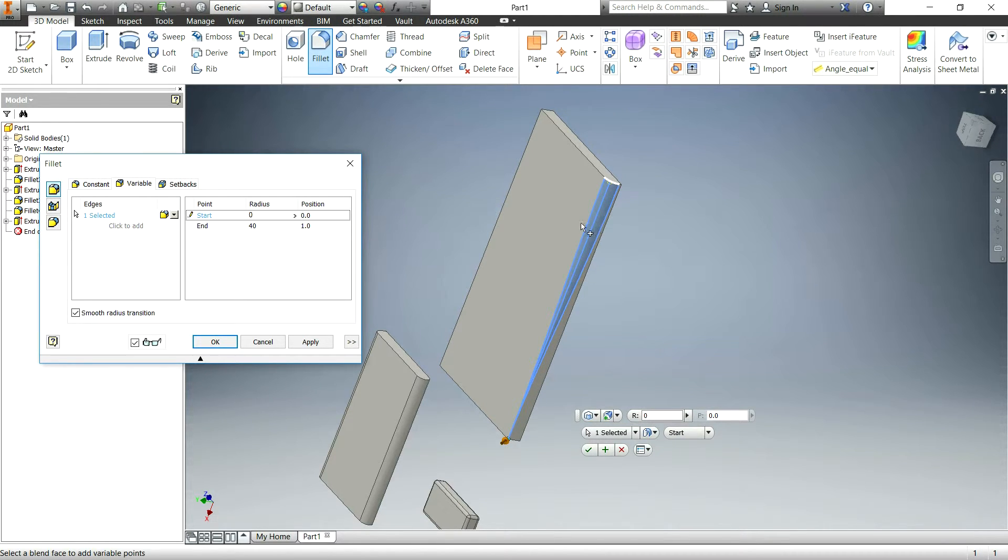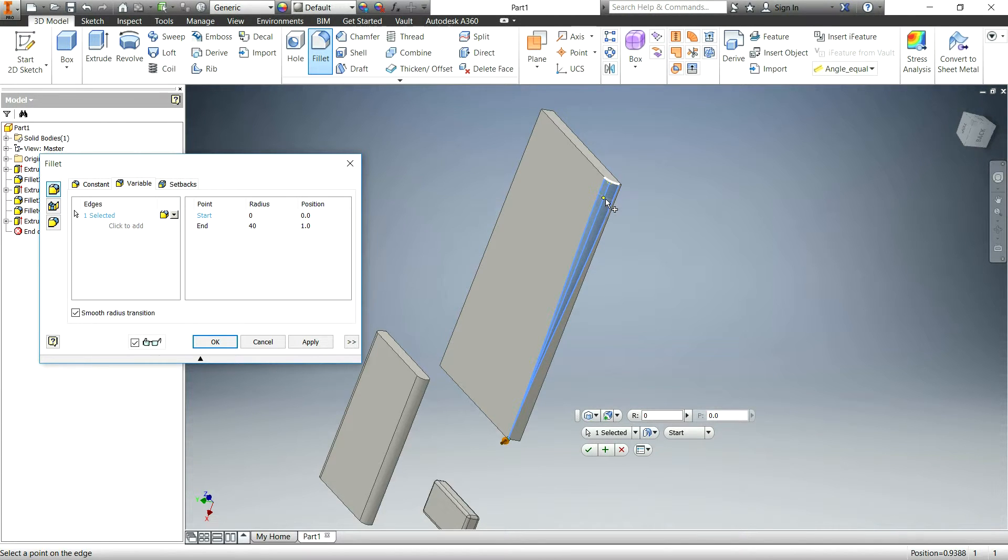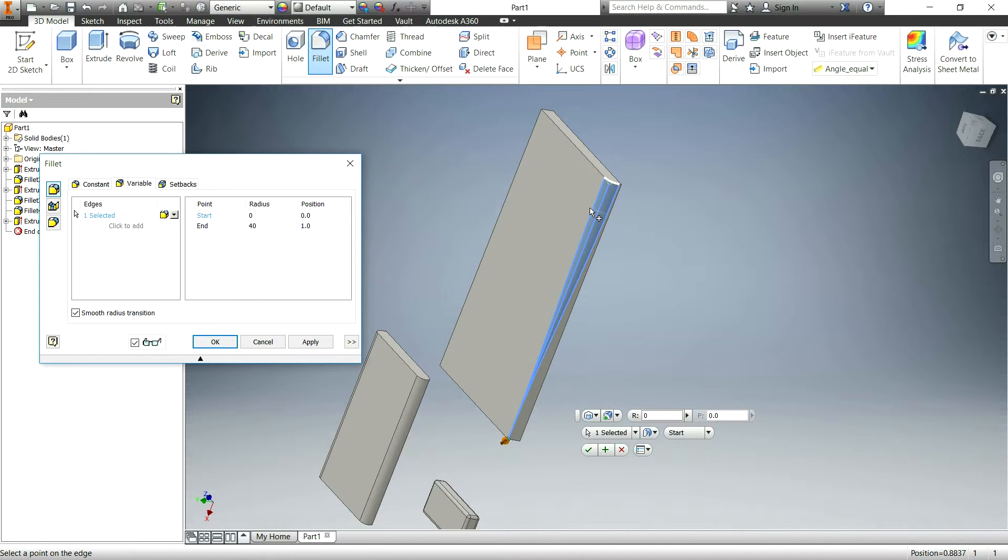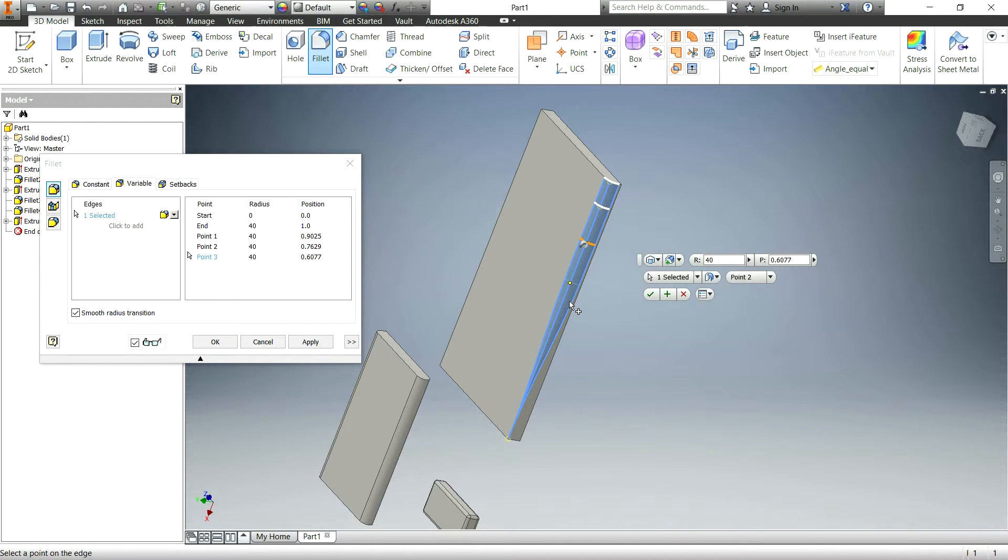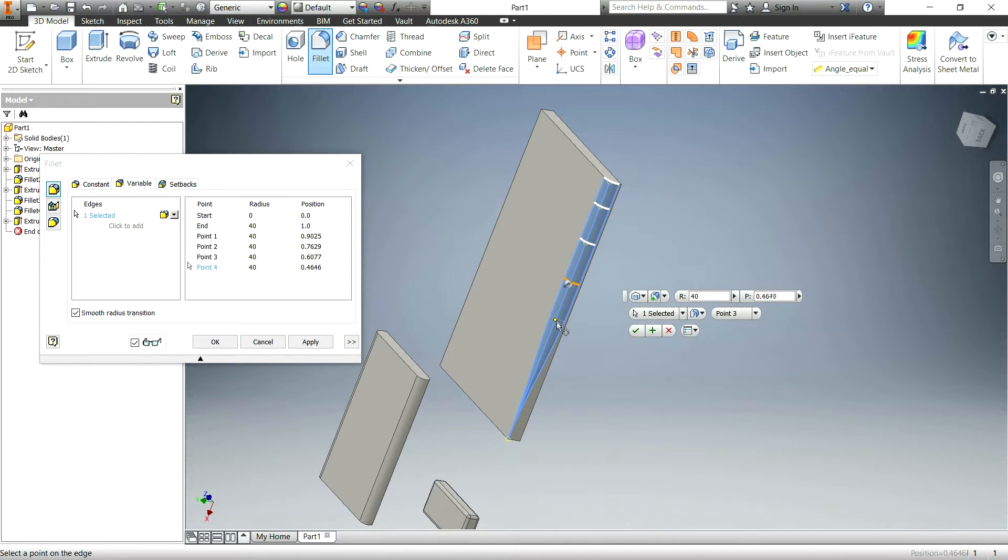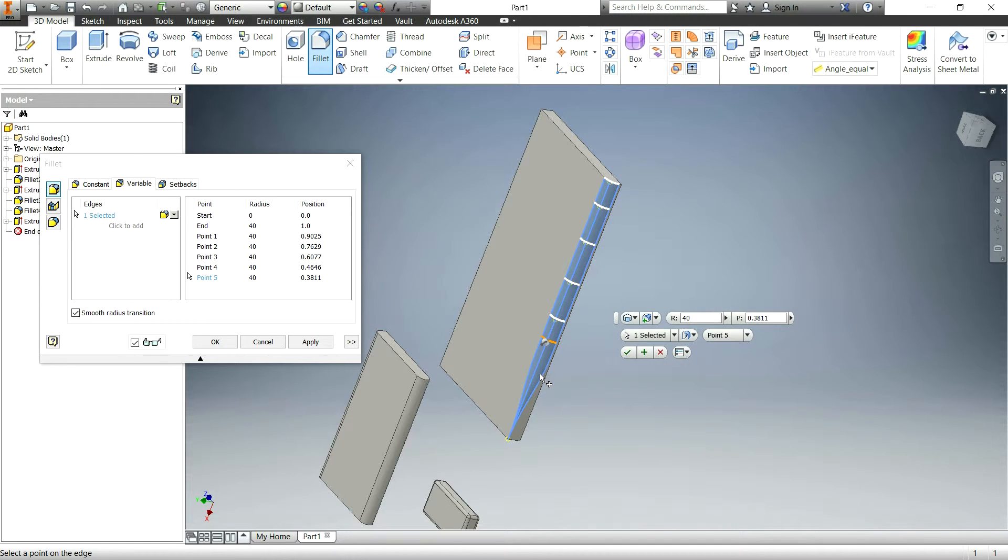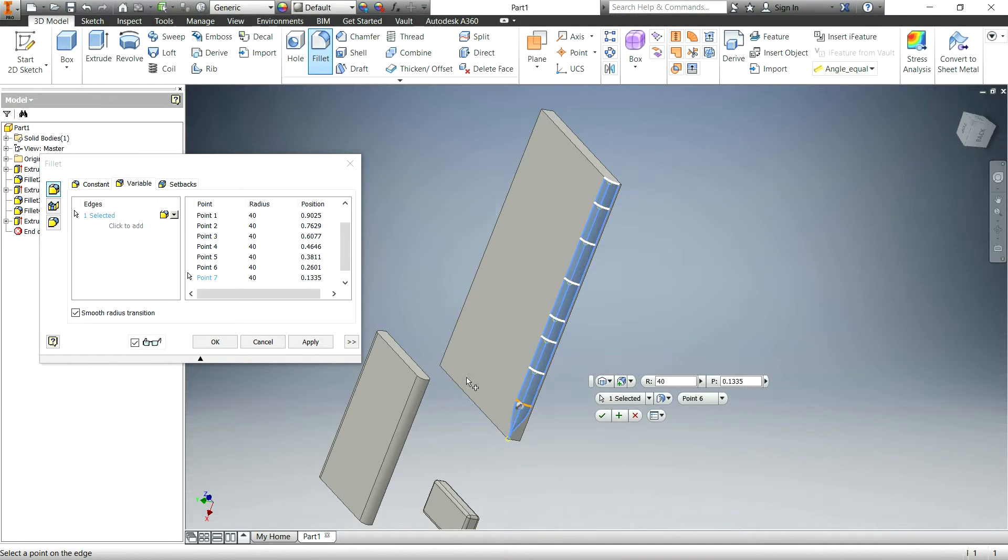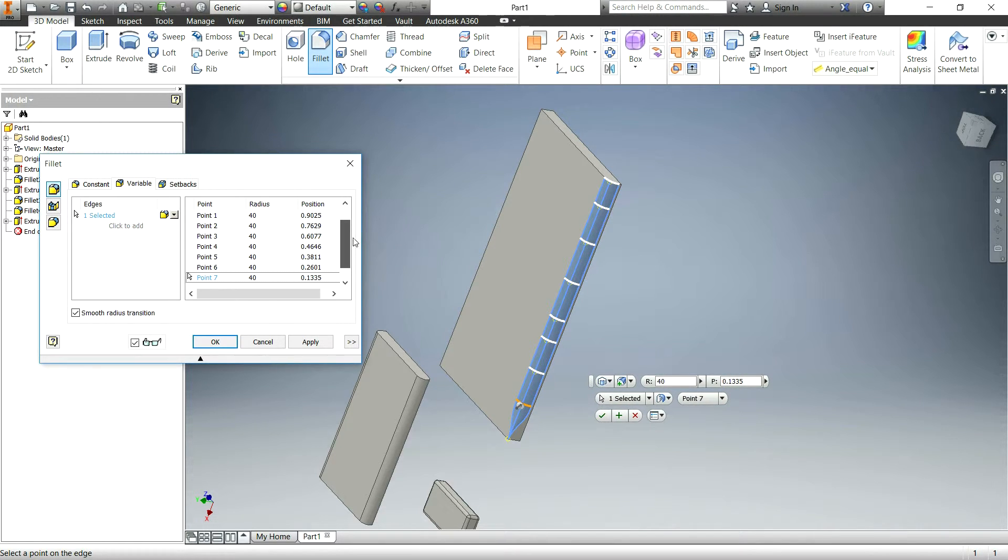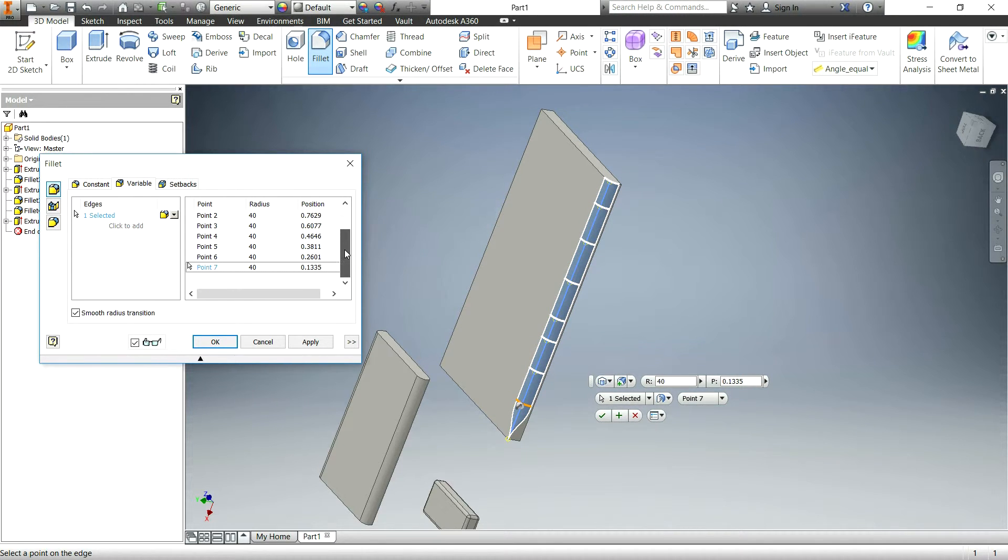So that could be useful. Another thing that you can do, which is pretty cool, is add more positions along this. So say you wanted to make a grip for your hand on something. You have four fingers, you want to create a bunch of different positions for this. I believe that should be good. Okay, so now we already have positions 0 and 1.